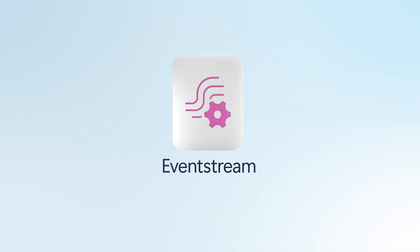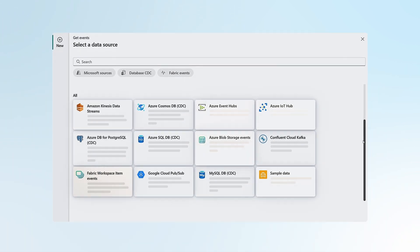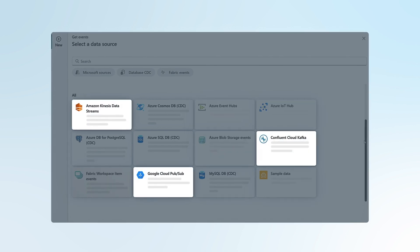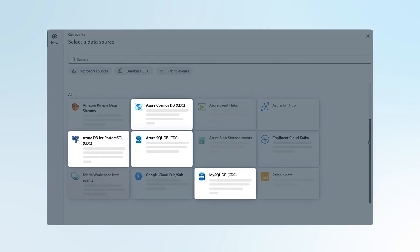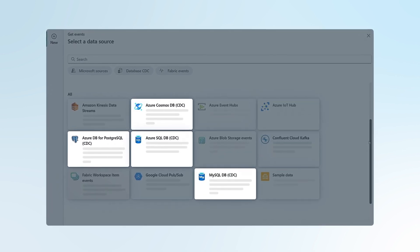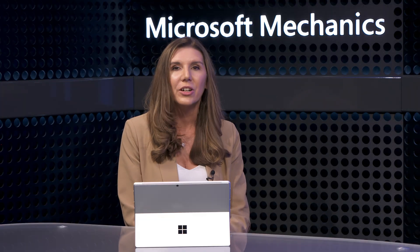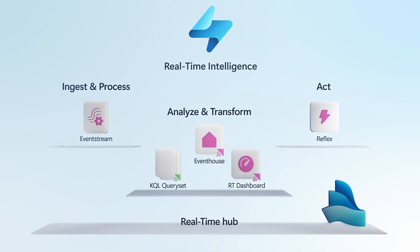The way that it does this is through a number of capabilities. So first is EventStream, which lets you bring in data, whether it's from Microsoft services, external sources, or even change data feeds from operational databases using available connectors. And a major thing we're solving for here is how to capture real-time data in motion so that you can directly act on insights while they're fresh.